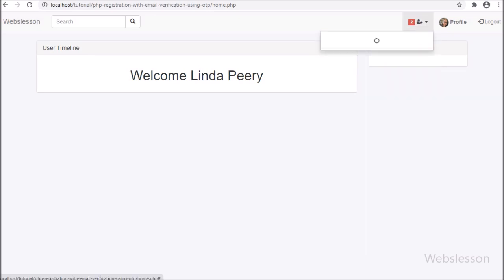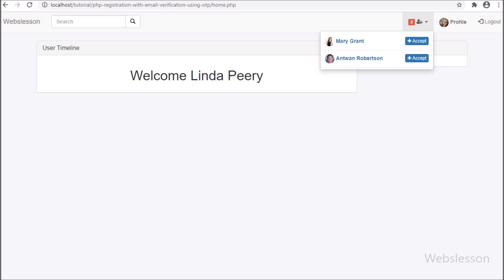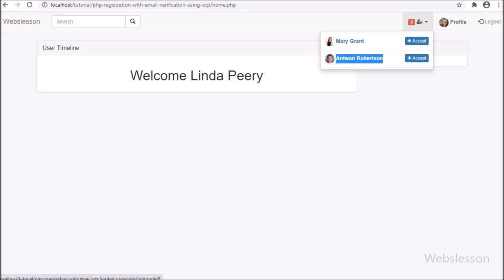So in this part we have learned how to display friend request notification data under a drop-down menu by using a PHP script with AJAX and jQuery. In the next part, we will learn how to remove the unseen friend request number from the header of this page after viewing which user has sent a request.